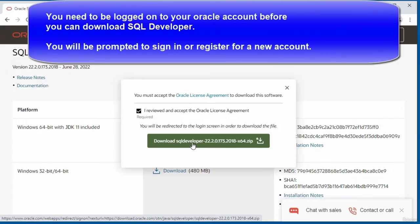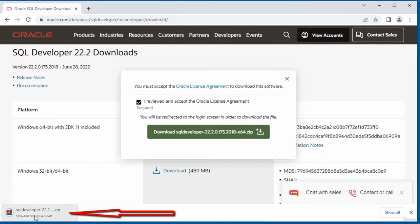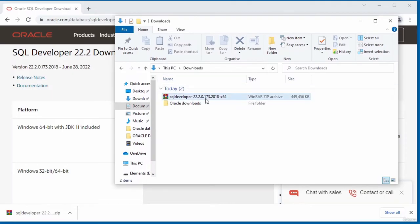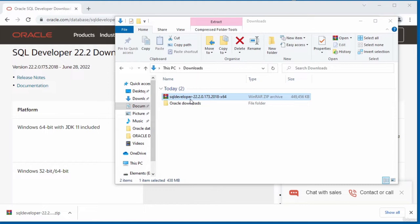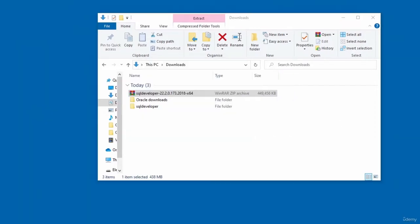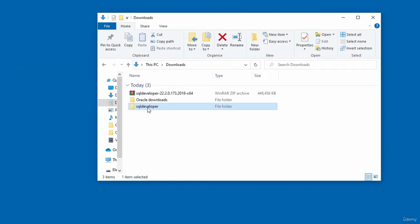You must have an Oracle account before you can download. If you don't have one, you'll be presented with a login and registration screen. Once signed in, click the download link. The file is 439 megabytes. When the download completes, the file will be in your Downloads directory as a zipped compact file. Extract the content using WinRAR by right-clicking and selecting Extract Here.